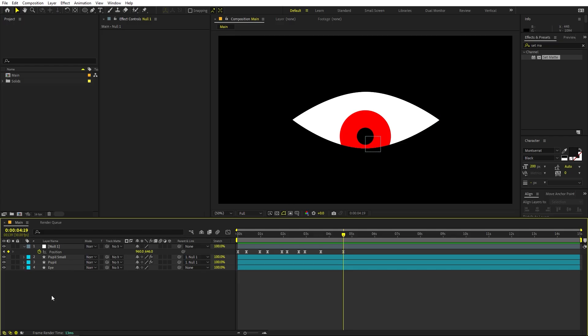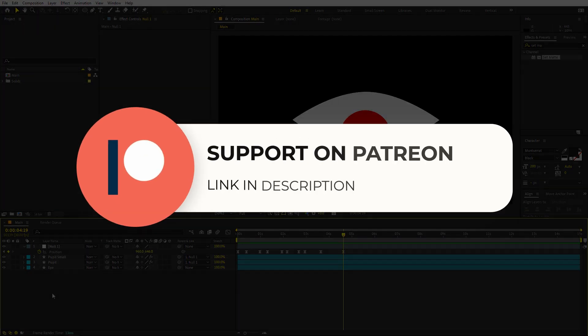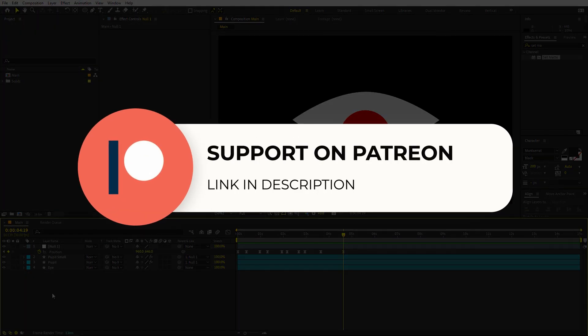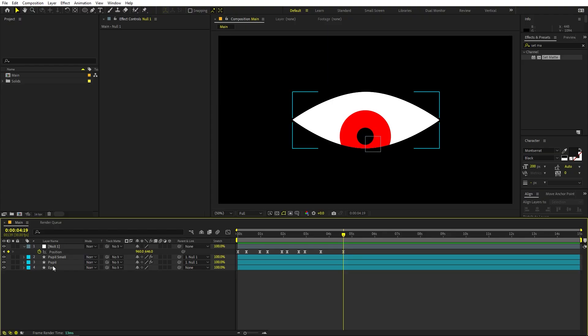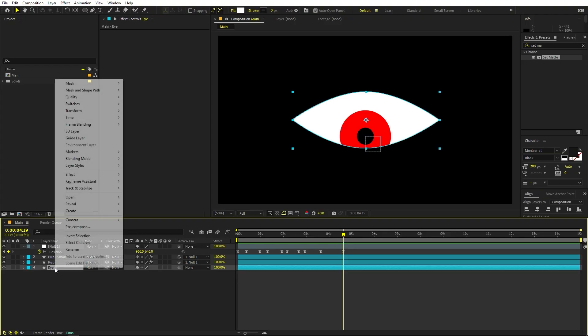We are done with the eye animation. Before we proceed, if you enjoy my work and want to support me, check out my Patreon page where you'll get access to tutorial project files and exclusive templates available only on Patreon. The link is in the description. Now let's continue.